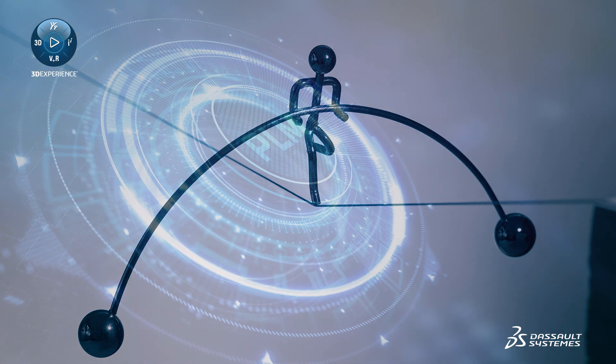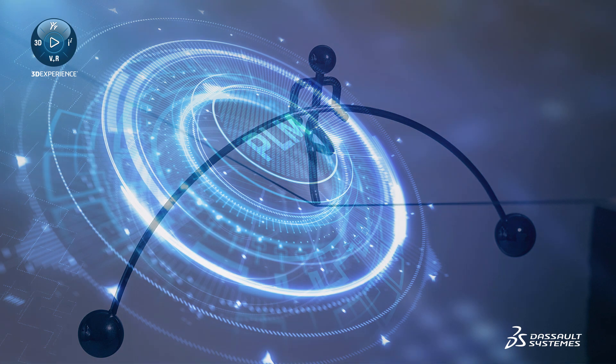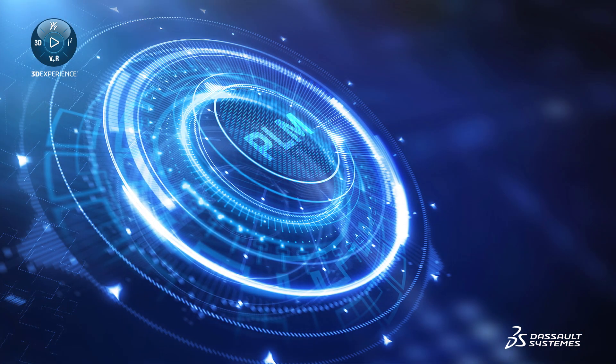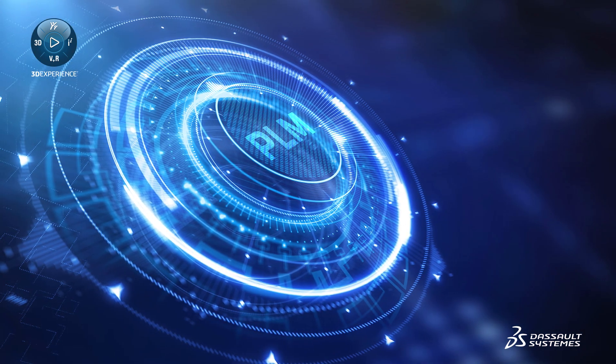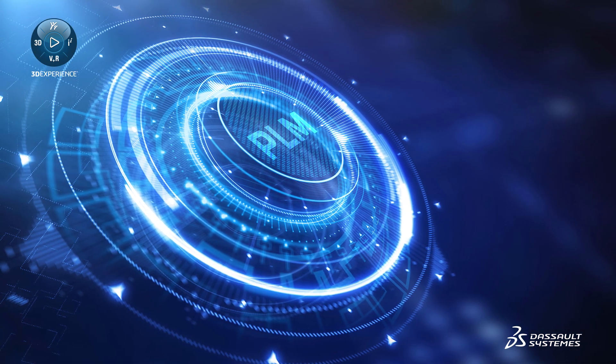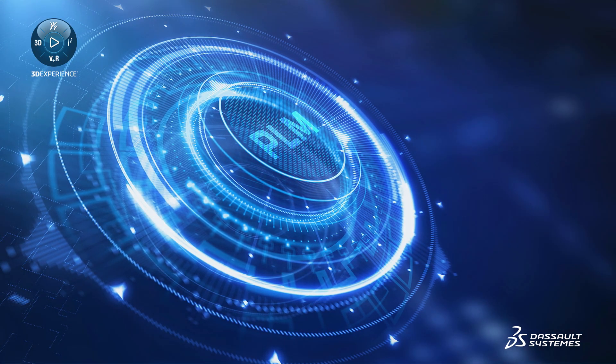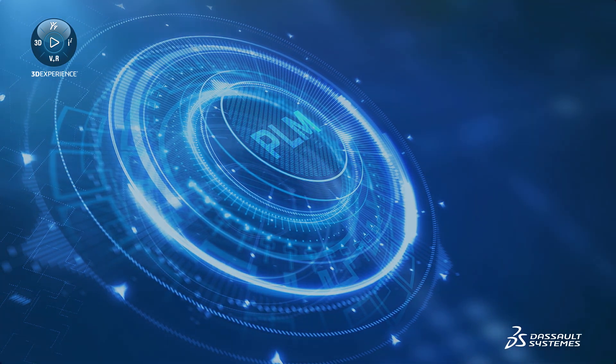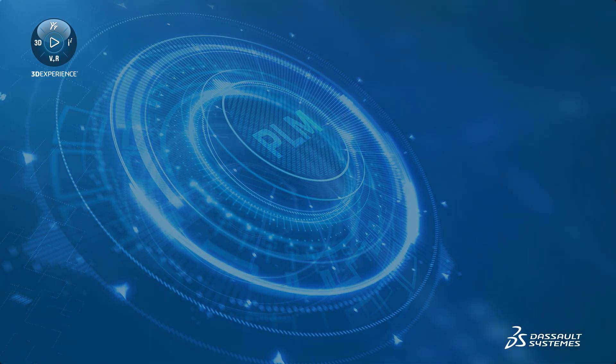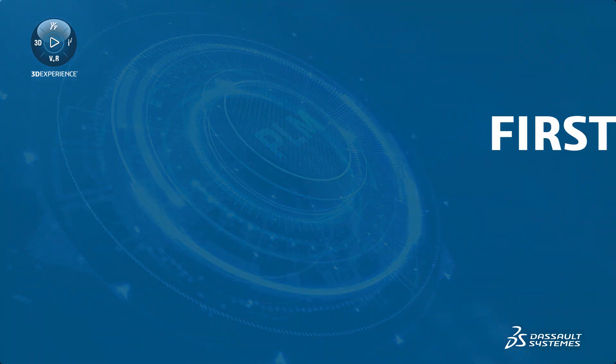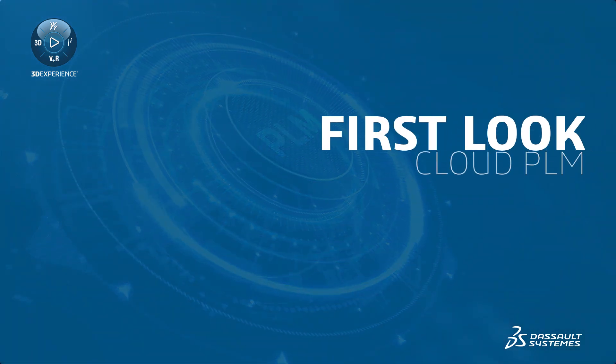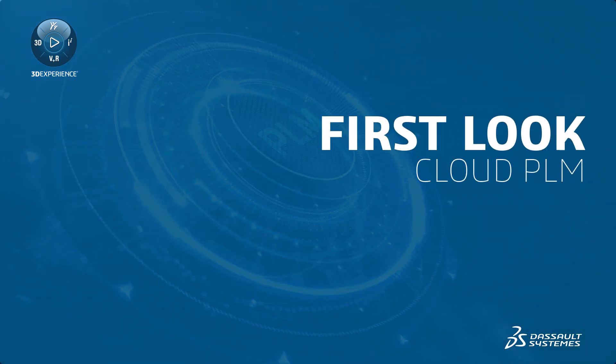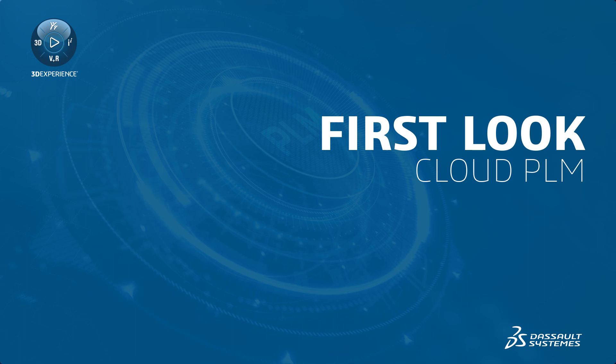With 3DEXPERIENCE WORKS Cloud PLM offers, you get a scalable and cloud-based PLM solution with out-of-the-box capabilities. Let's take a look at how Cloud PLM can transform an idea to a product faster.